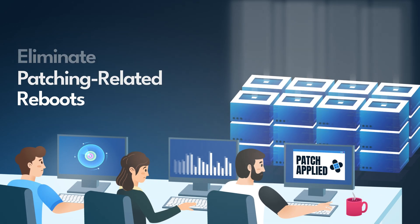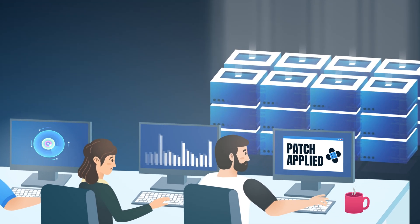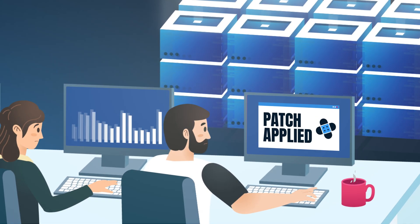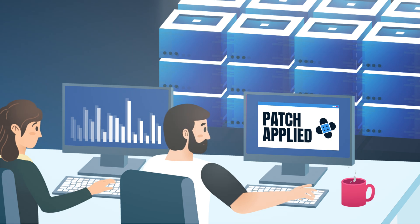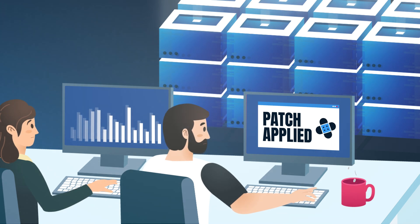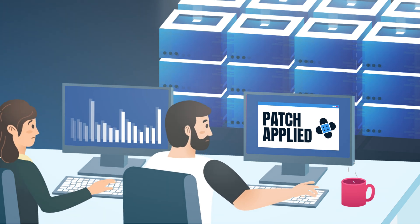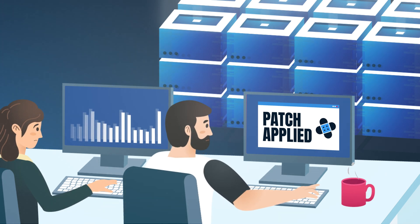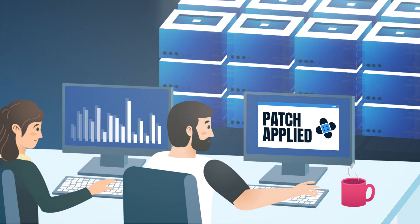KernelCare is a live patching solution that automatically delivers kernel vulnerability patches while your Linux systems are running without causing any disruptions.